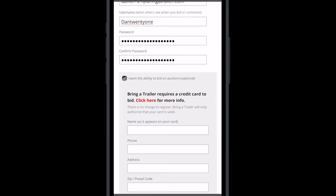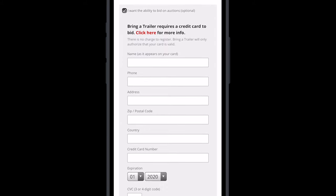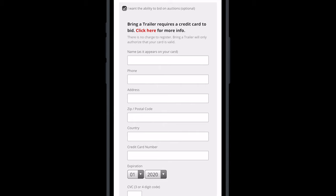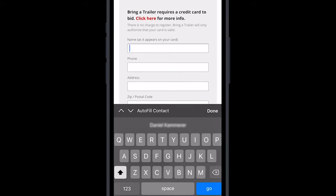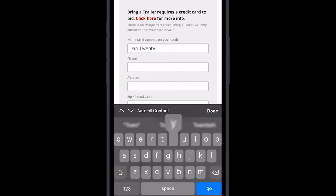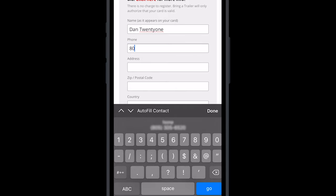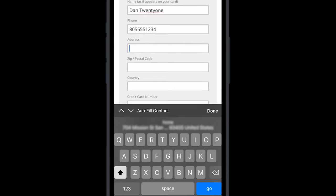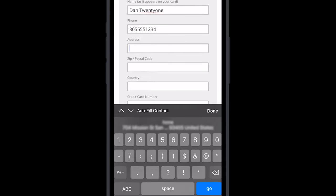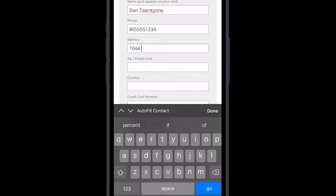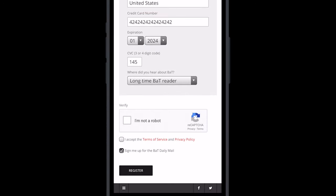To register to bid, select the checkbox option that says I want the ability to bid on auctions. Enter your personal contact details along with your credit card information. There is no charge to register. We will only authorize that your card is valid.